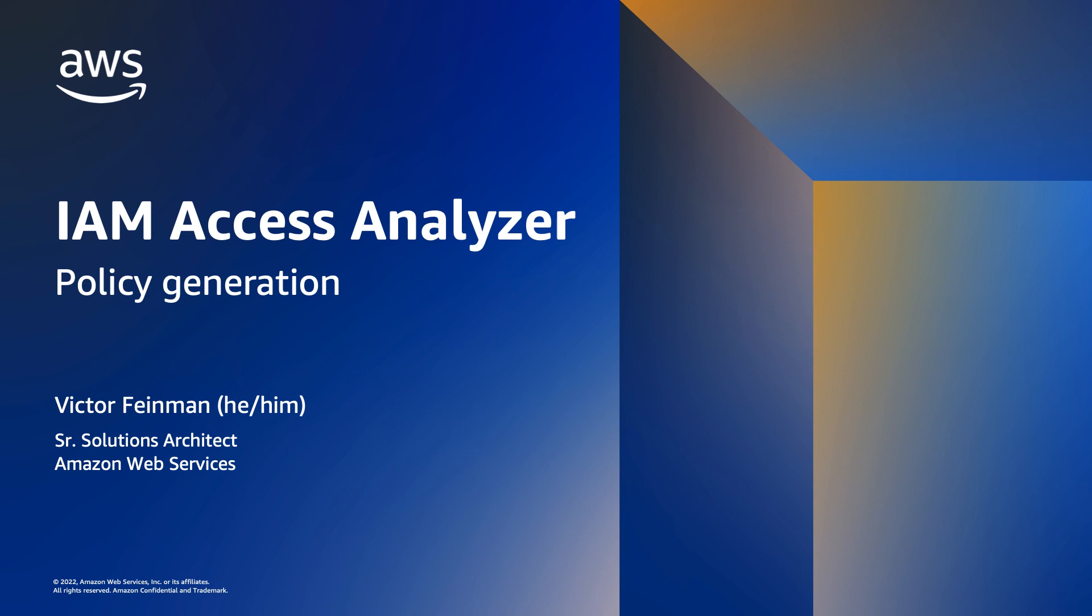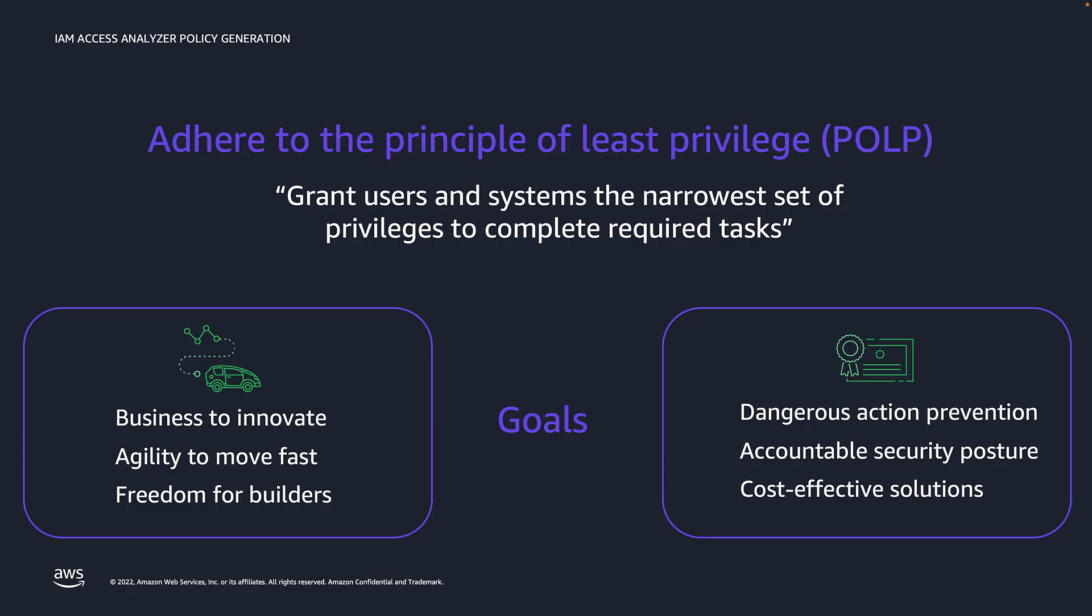It works by analyzing CloudTrail logs in your account to identify actions and services used during the specified period of time. You can confidently use IAM Access Analyzer policy generation to intelligently and quickly generate least privileged policies in a broad set of workload scenarios.